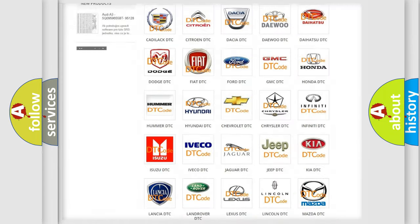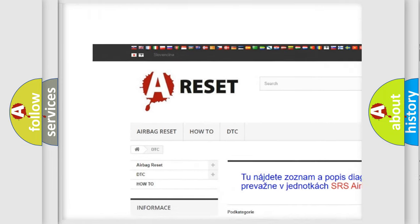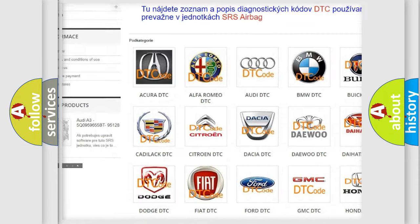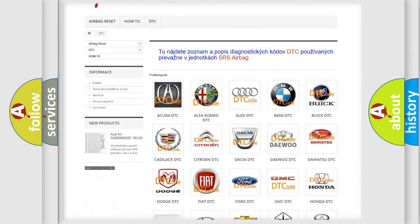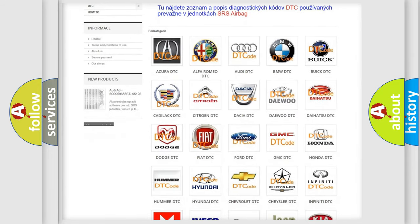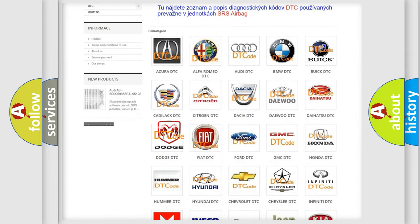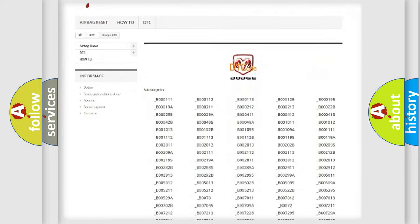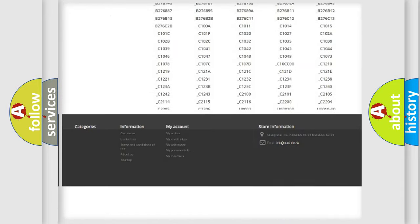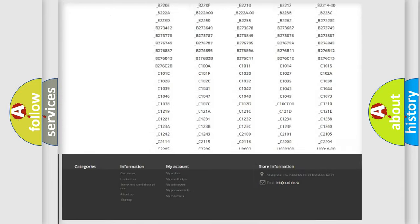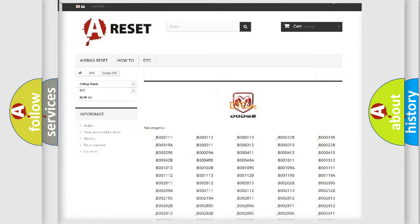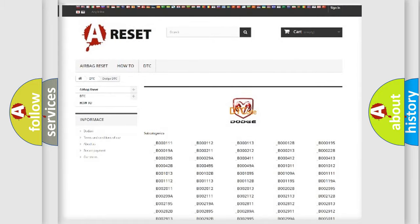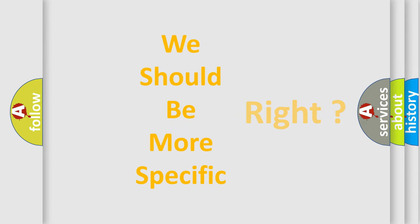Our website airbagreset.sk produces useful videos for you. You do not have to go through the OBD2 protocol anymore to know how to troubleshoot any car breakdown. You will find all the diagnostic codes that can be diagnosed in Dodge vehicles, and many other useful things. The following demonstration will help you look into the world of software for car control units.